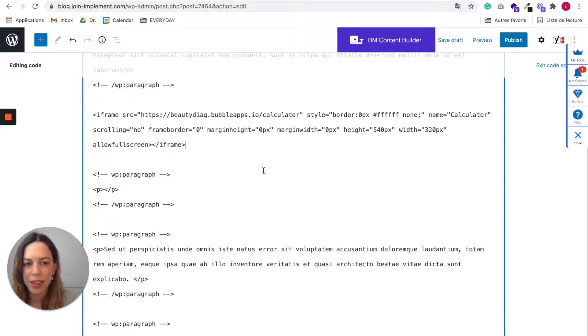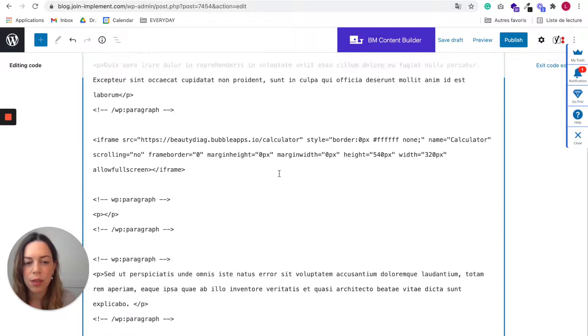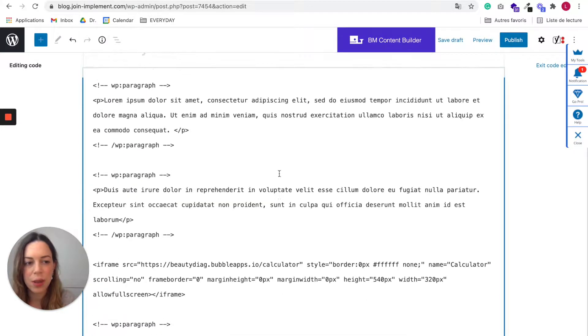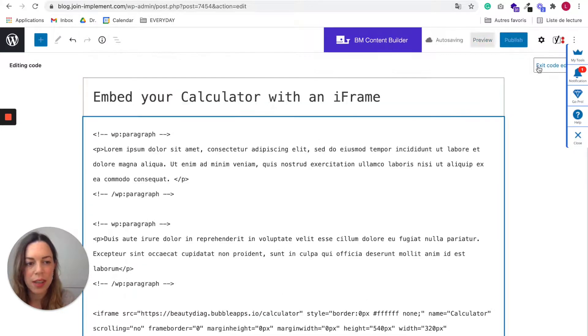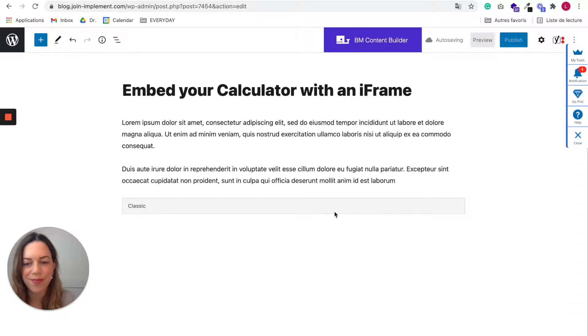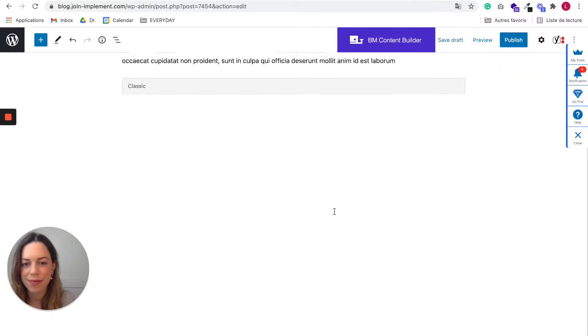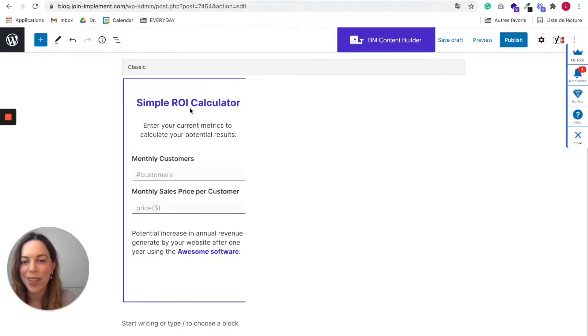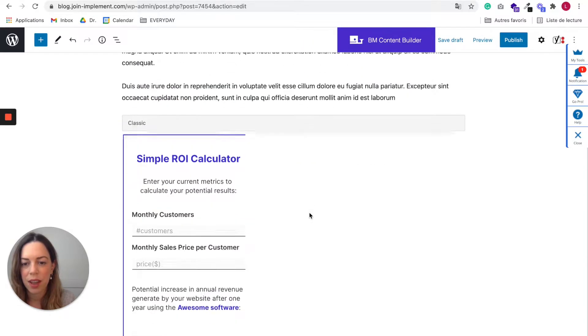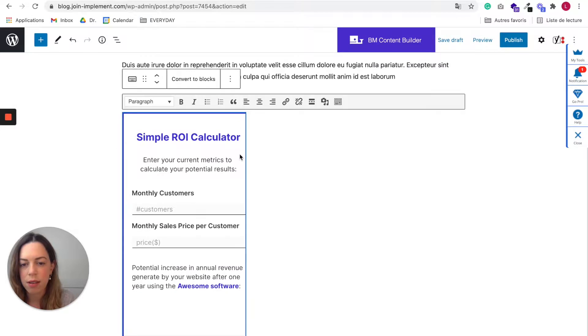Great. So once this is pasted, you can exit the code editor. And you can see that it is showing. You can center it.